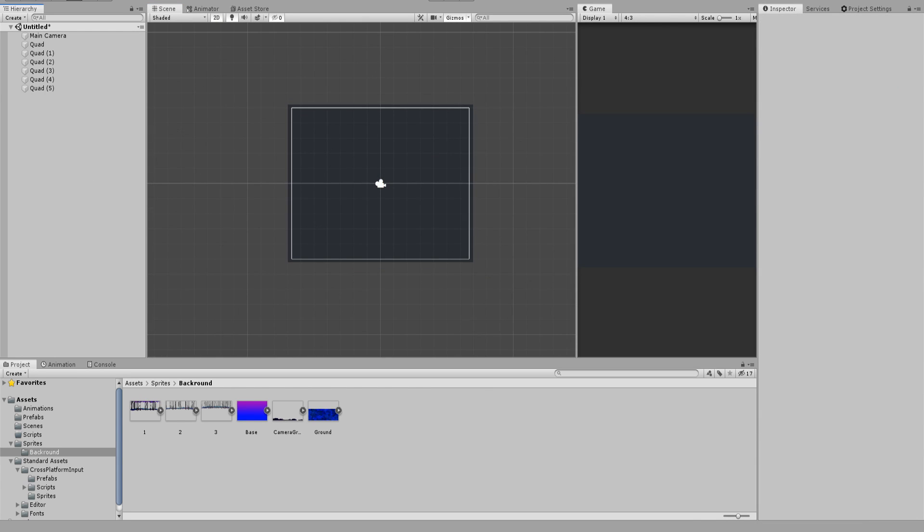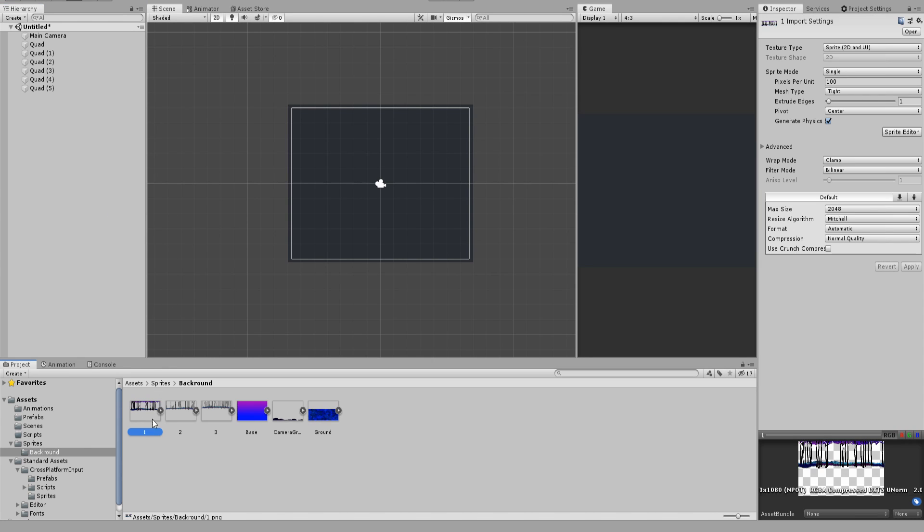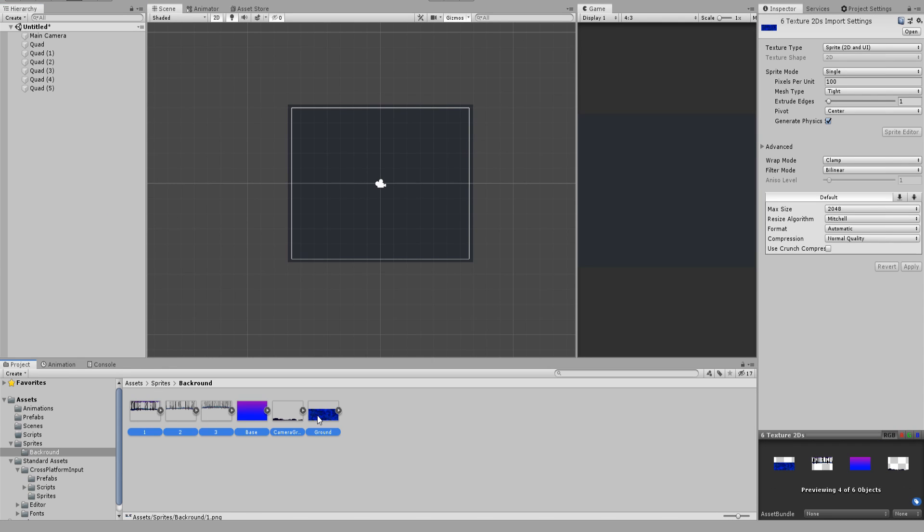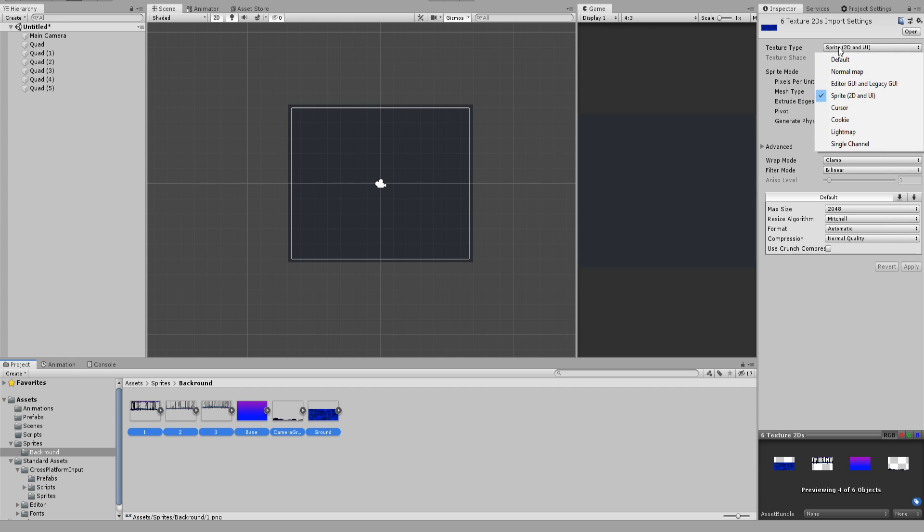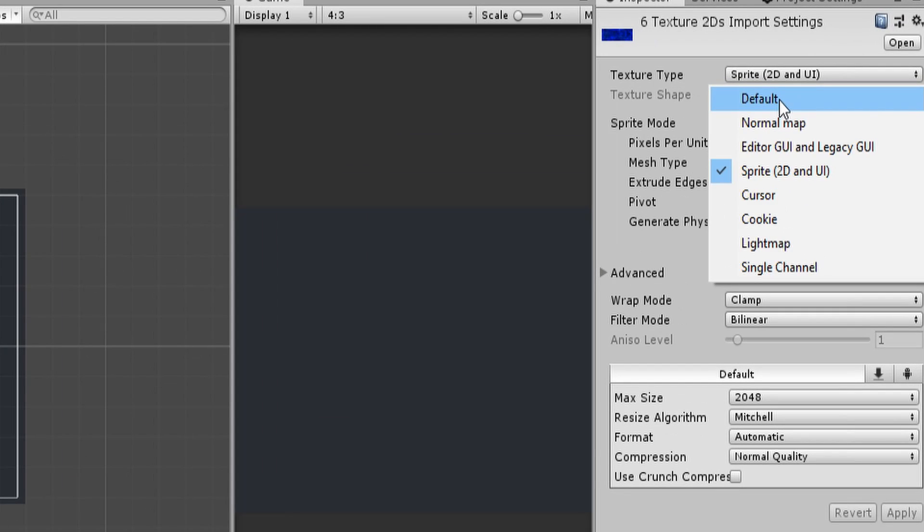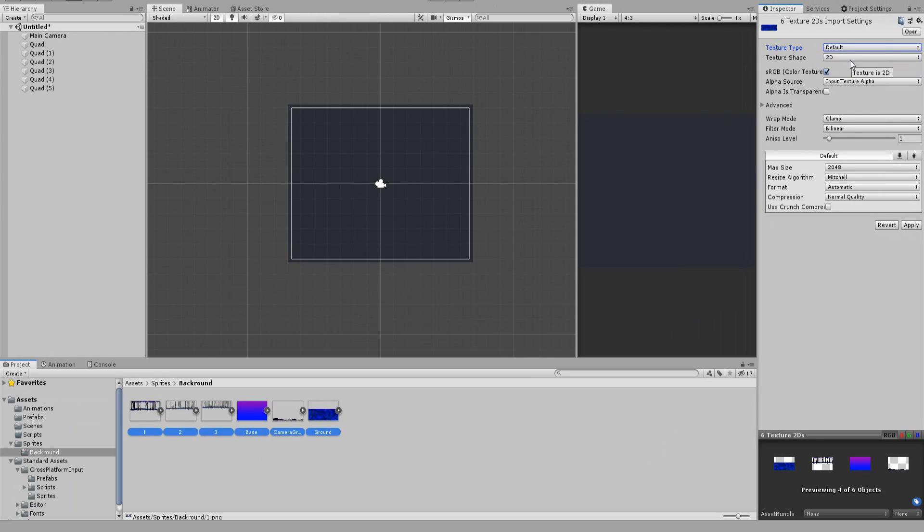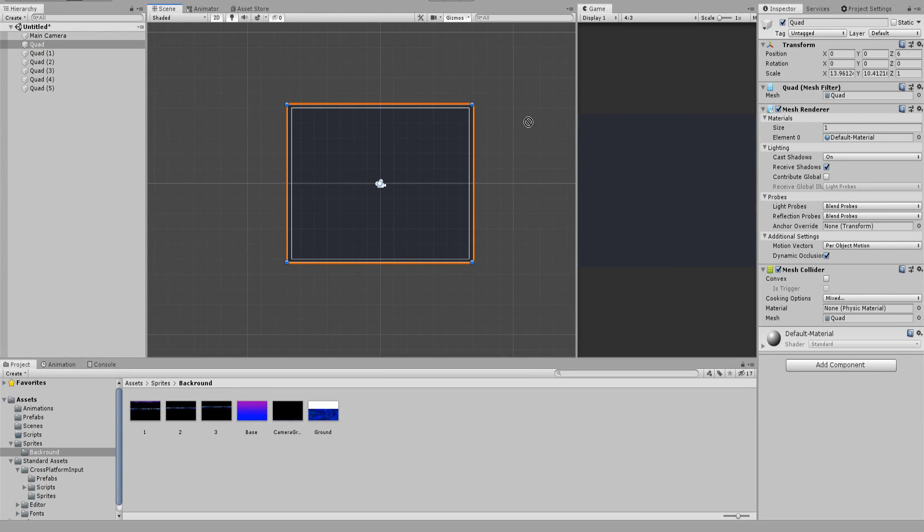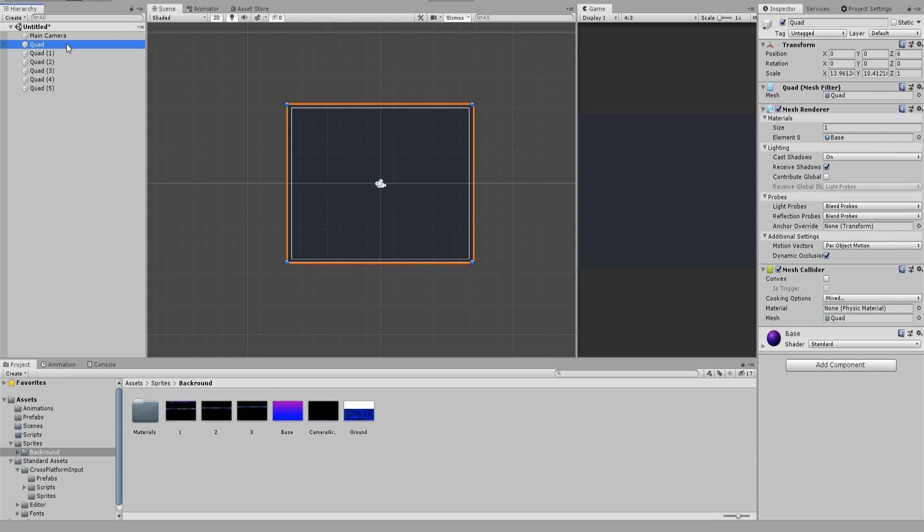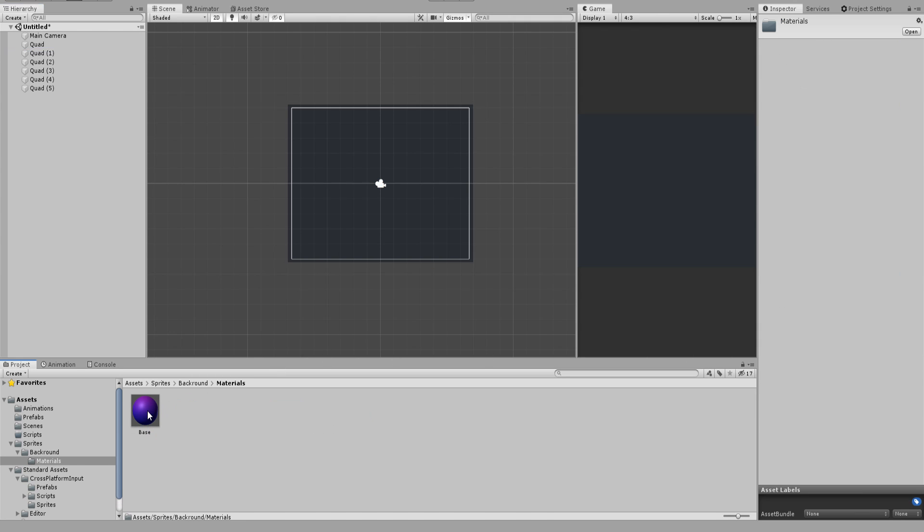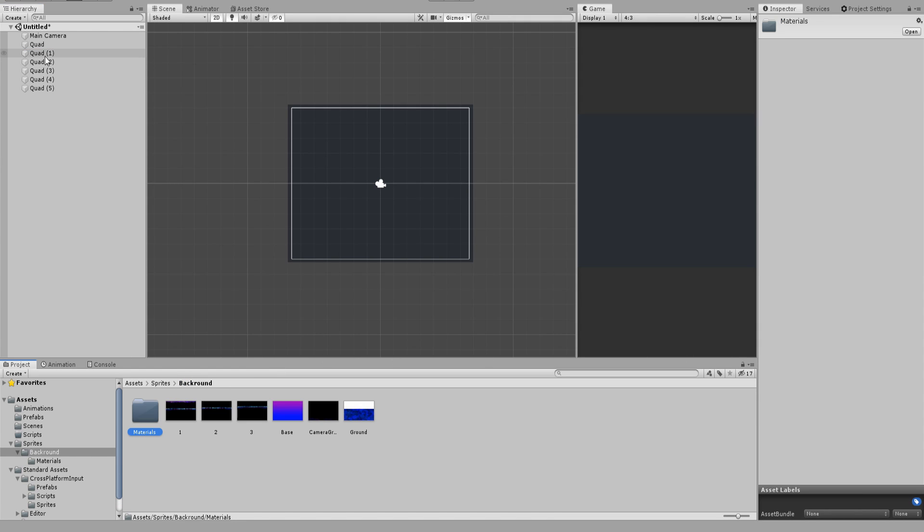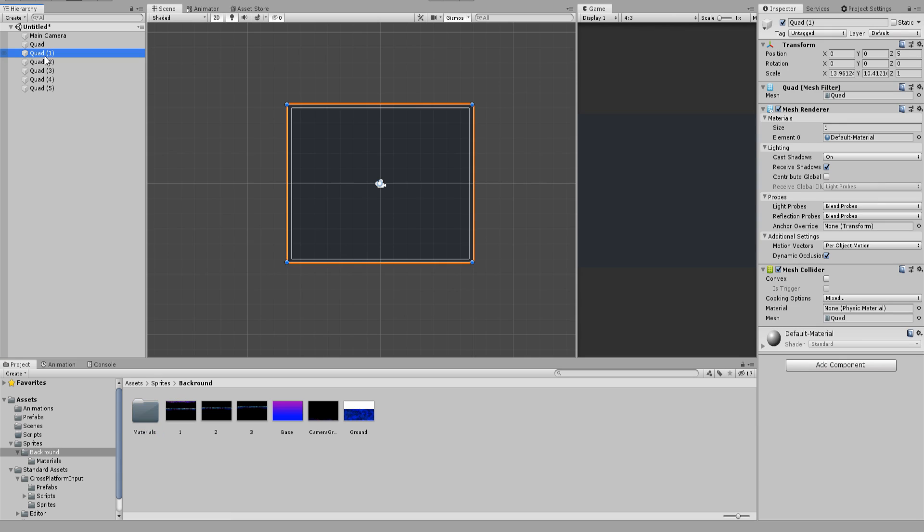Now that we have set up the scene it's actually time to assign the images. Select all sprite assets and change the texture type to default. Let's start from the top quad which is also the deepest layer of our background and assign our textures. Doing that we'll create new material assets which you can find under the materials folder which is created by itself. Continue with the same process for each quad and assign the textures.